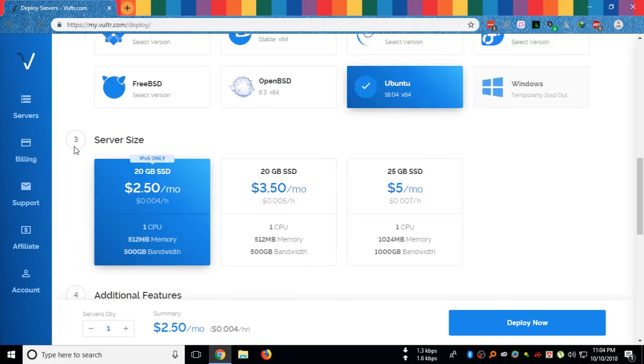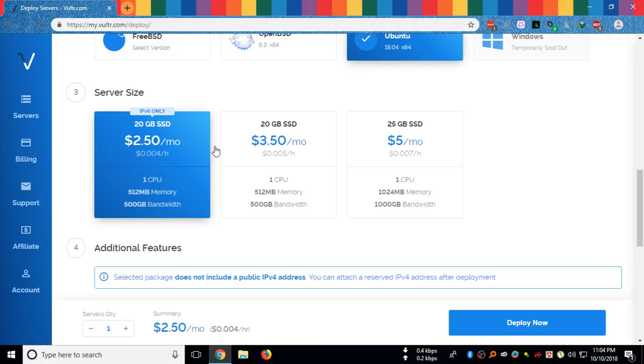Here you can select which server you would like to buy. I am going to buy this one.